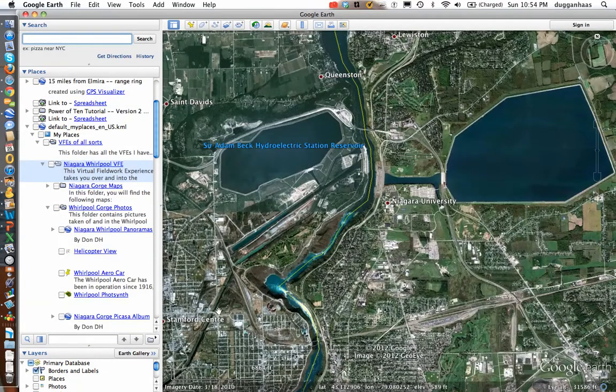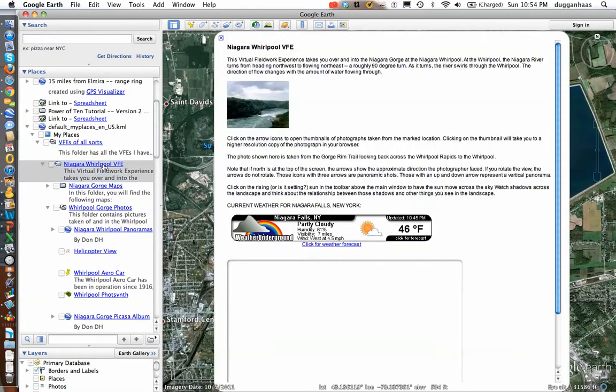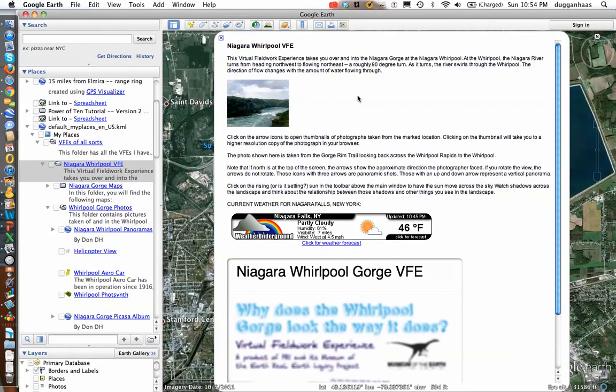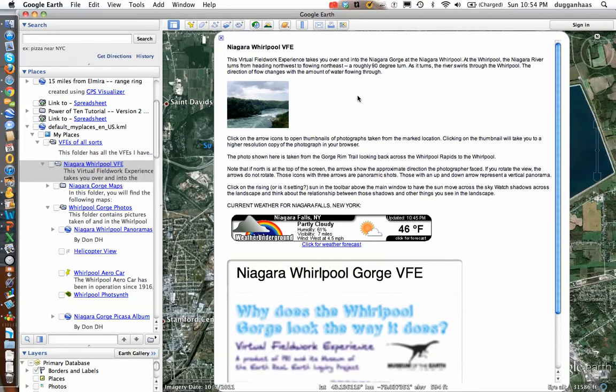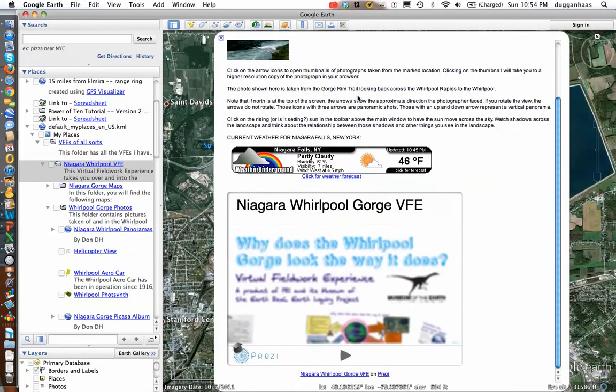Now when I click here again, I'm going to open up, and I've got my introductory info up at the top. I've got the weather in Niagara Falls, and then I've got the Prezi down here.